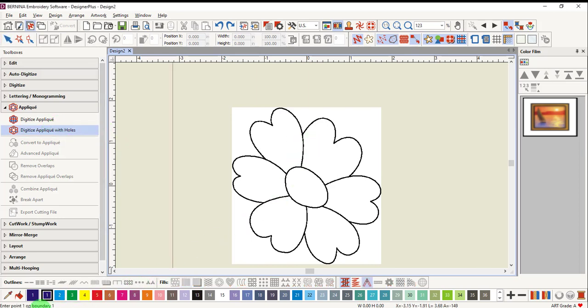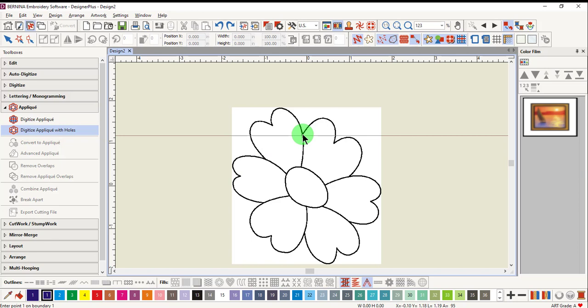Notice the status bar. The status bar asks to enter 0.1 on the boundary 1. Digitize around the flower with left and right clicks.